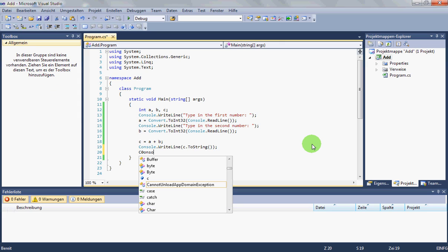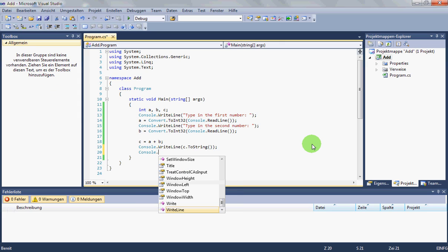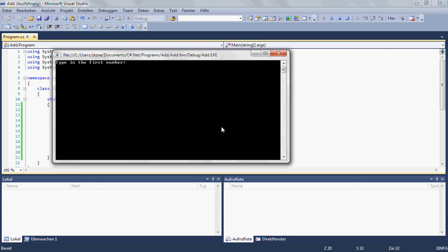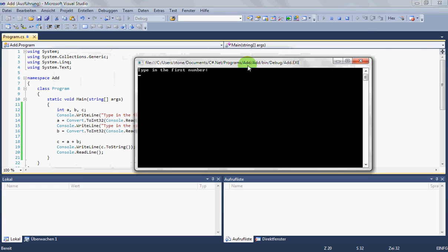And we must type console.readline at last. So that program waits for another input.